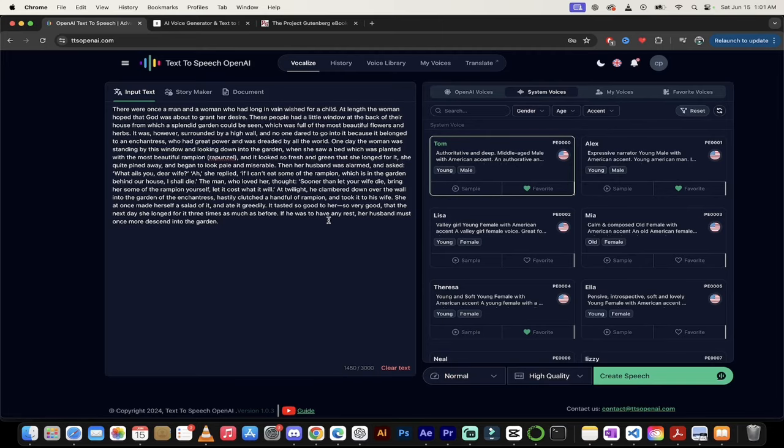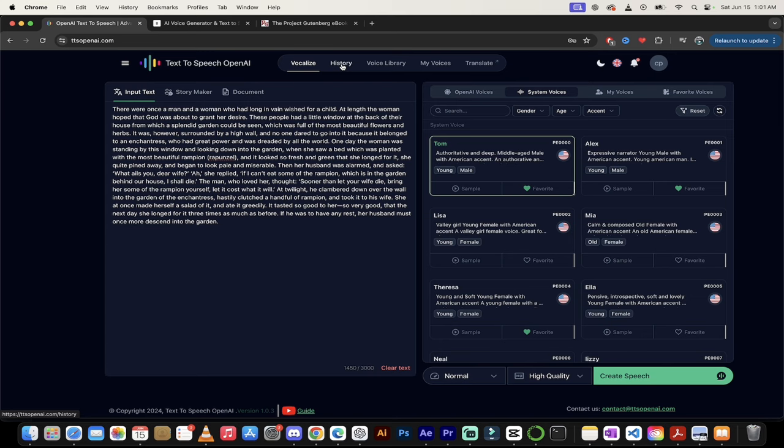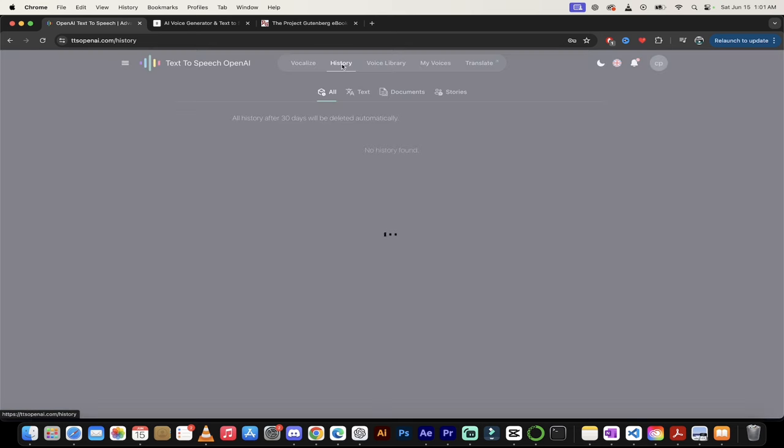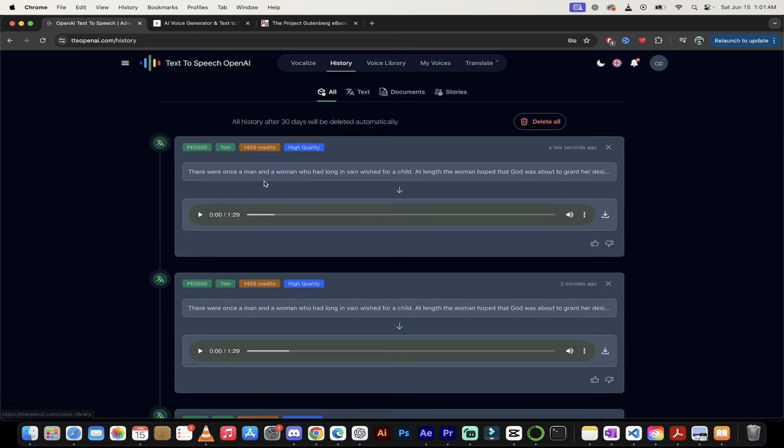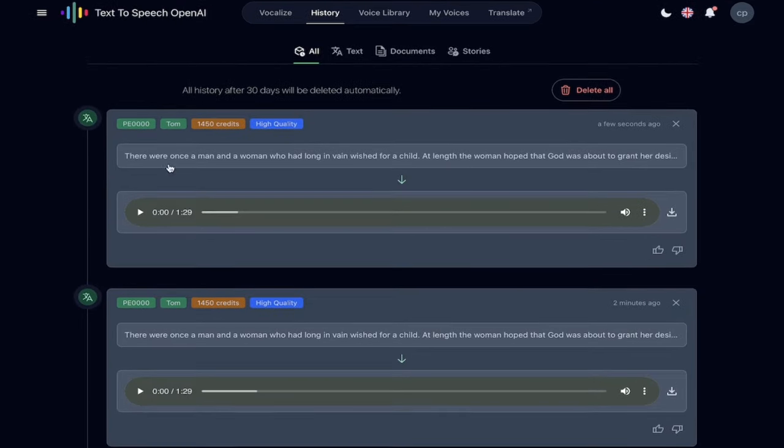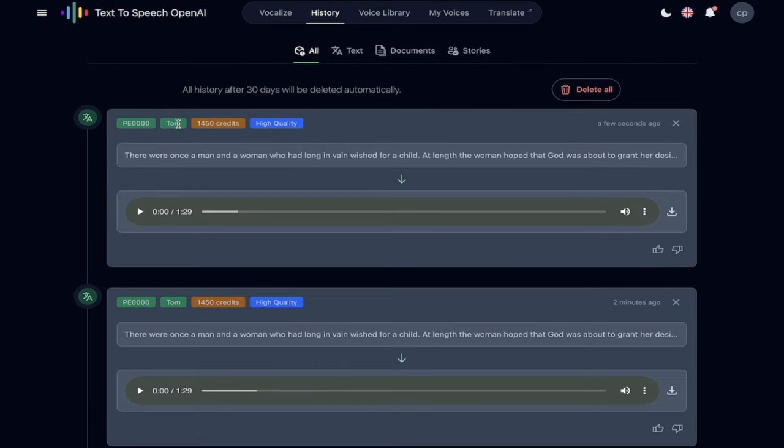All right. Welcome back. So let's listen to how good this is. This is amazing. So we've gone ahead and created the speech. I'm going to go up here to the top. And under History, you're going to see here that I've got it right here. This is, you can see here that it's using Tom.